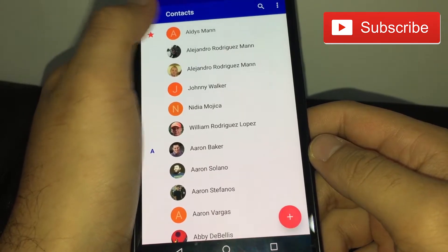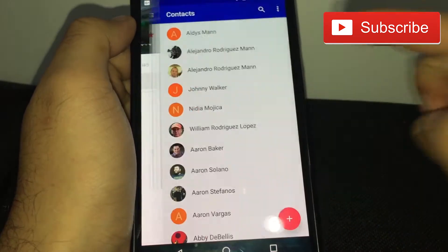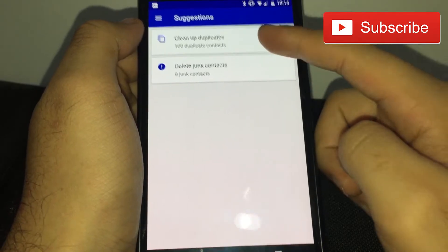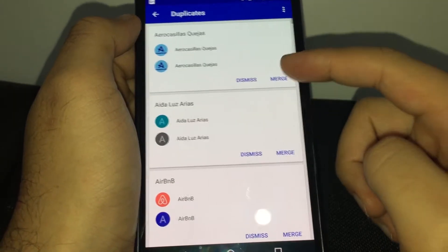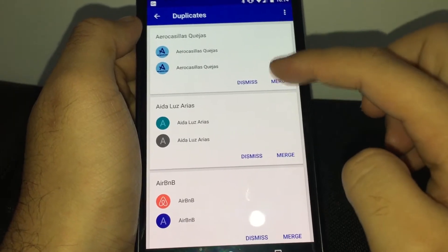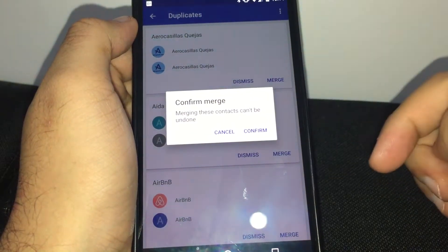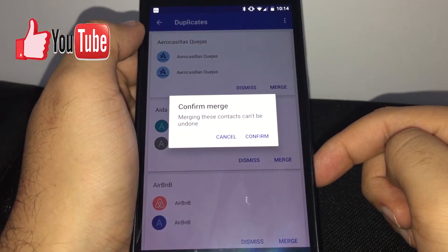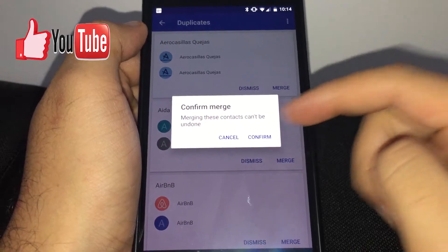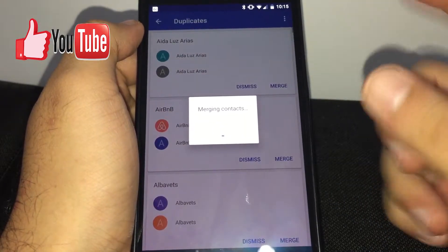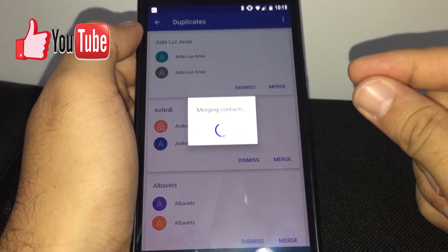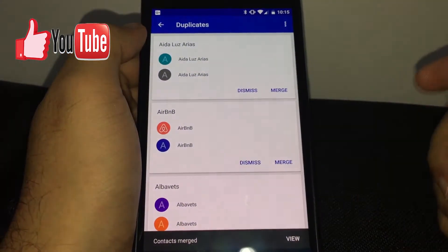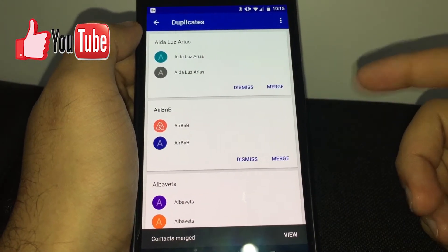Something I really like is the suggestions feature. Suggestions tells you that you have duplicates. For example, I can merge contacts if they are the same — it says 'merge these contacts, this can't be undone.' I'll click OK and it just merges them. So instead of having two contacts you'll have one, which is super handy.